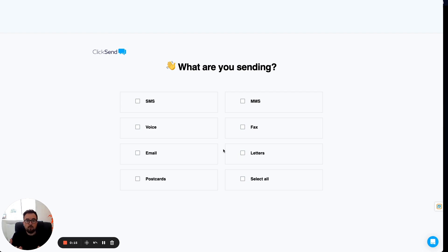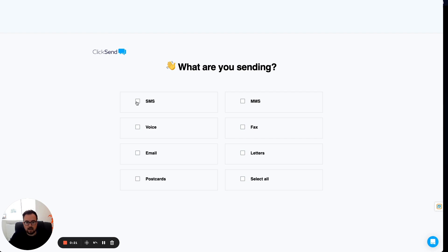What you'll be greeted with when you sign up into the dashboard is this screen here. What am I sending? In this instance, I'm going to look at SMS. Click on Next.